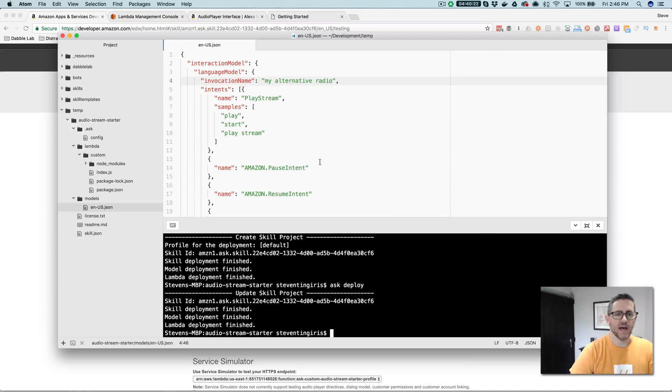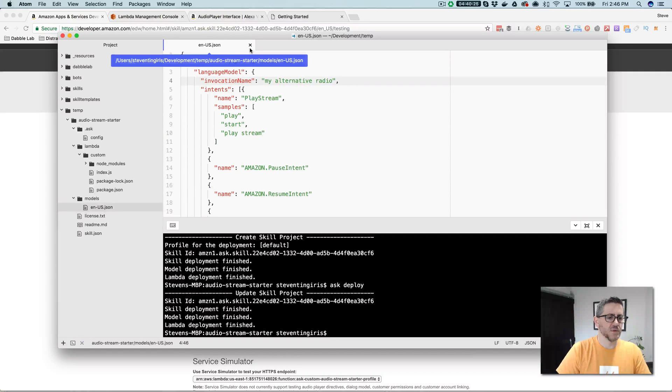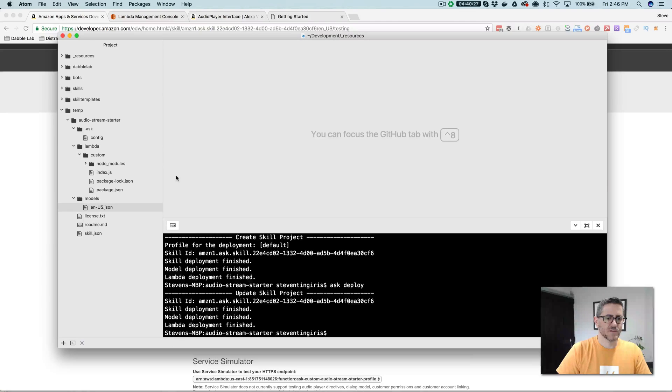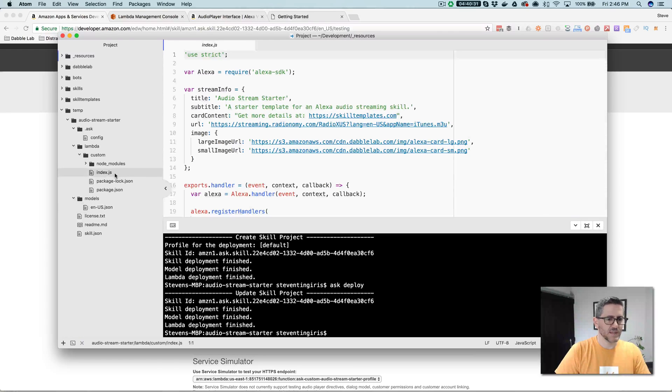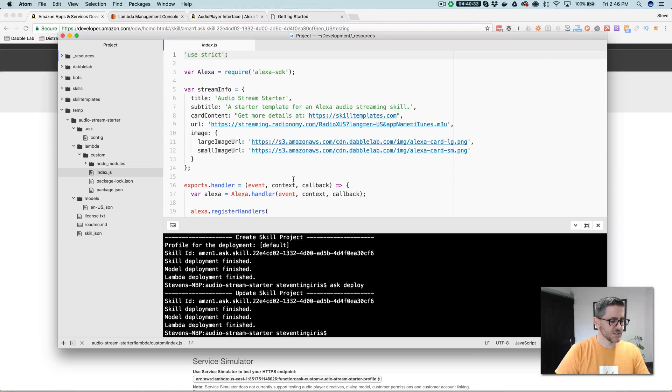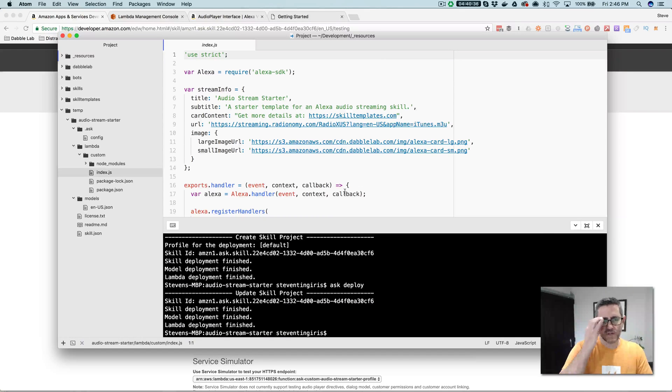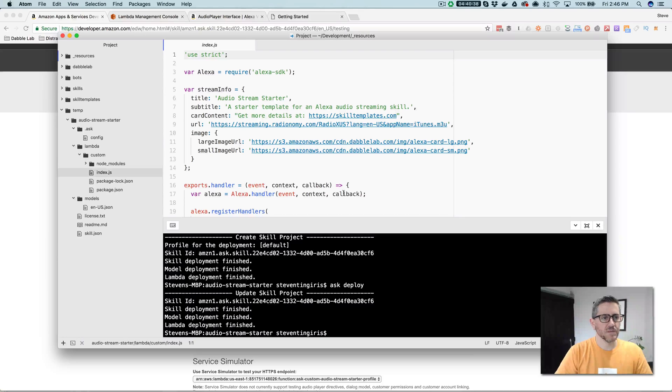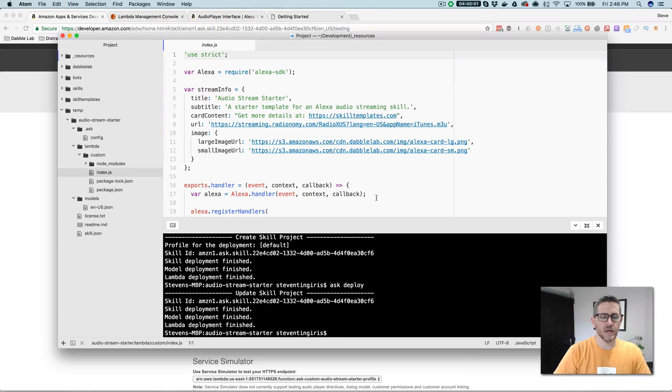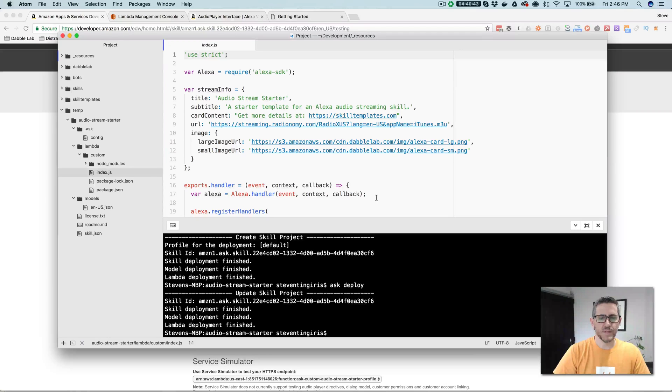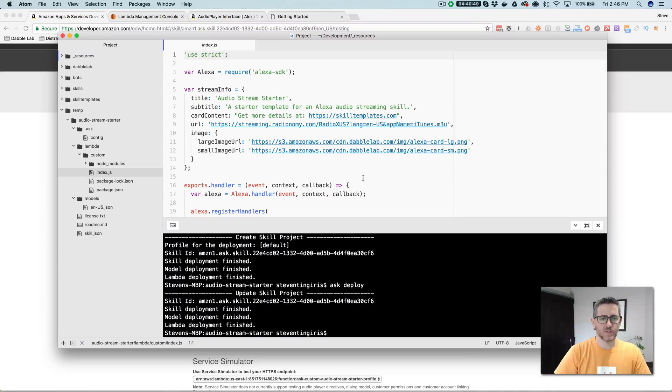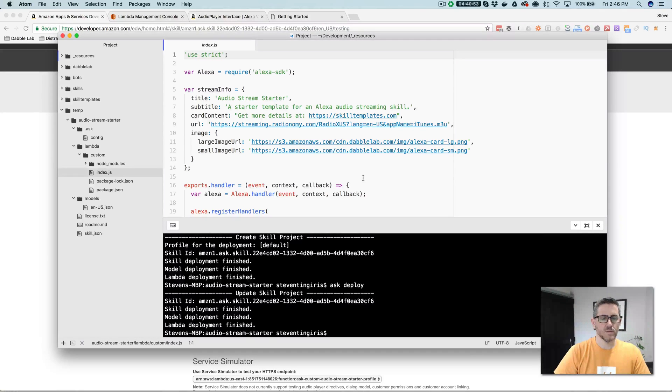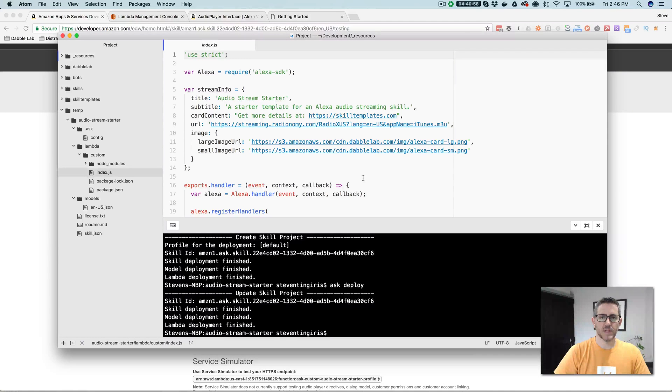So that is it. That is a super simple Alexa audio streaming example. So if you've got any questions or comments, this video, if you're watching it from the skill templates.com site, is also on YouTube.com slash dabble lab channel on YouTube, and you can leave questions there. And I try to respond to those as quickly as possible. If you found the video valuable, please like it and subscribe to the dabble lab channel. Thanks so much.